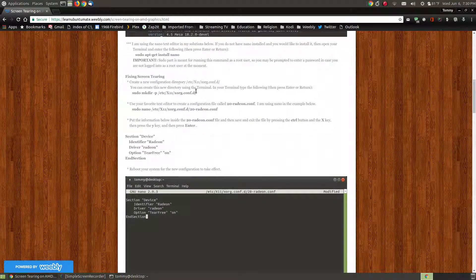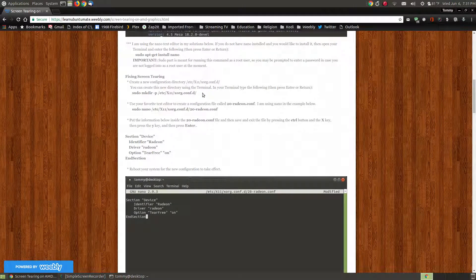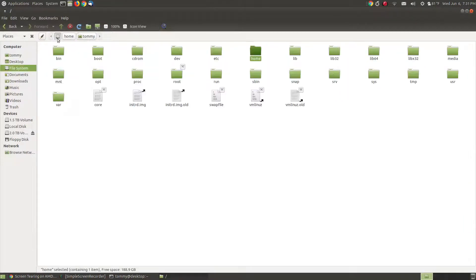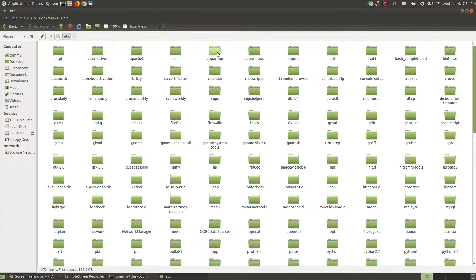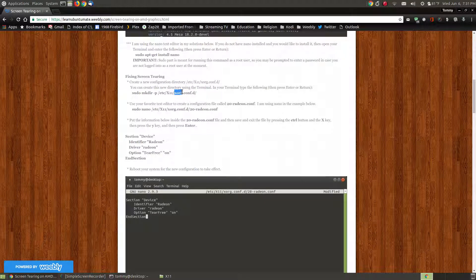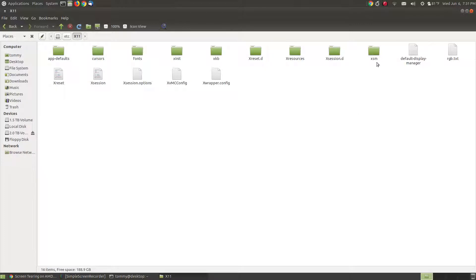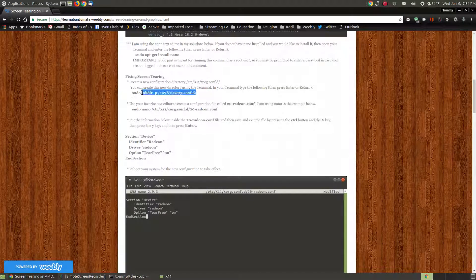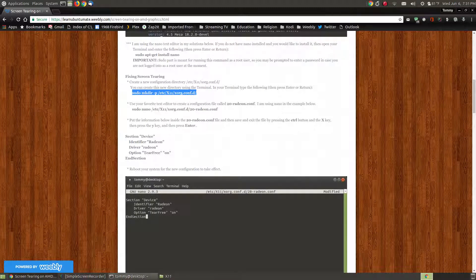To fix screen tearing, you're going to have to make a directory in your /etc/X11 folder and create a folder called xorg.conf.d. I'm going to bring up my Caja file manager so you can see what this command does. I'm going to go to my /etc folder, scroll down to the X11 folder, and you can see the xorg.conf.d folder isn't there yet. I'm going to copy the sudo mkdir command to create it and place that in my terminal.